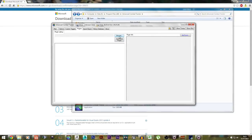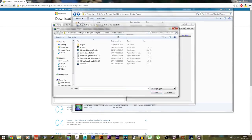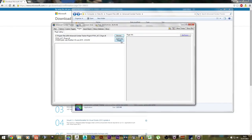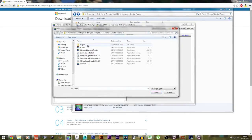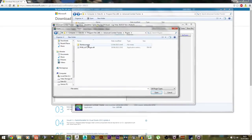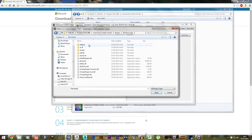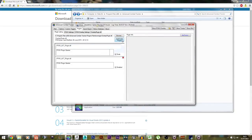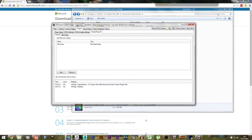Then go to Browse in the Plugins tab. Go to your Plugins folder, Final Fantasy XIV Plugin, load this up, and click Enable Plugin. You want to do the same for your Rainbow Mage Overlay — go to the Rainbow Mage folder, Overlay Plugin, Open, Enable Plugin, and as you can see it's up here.